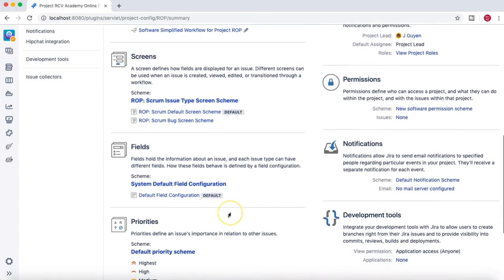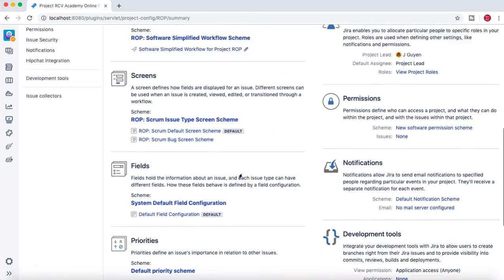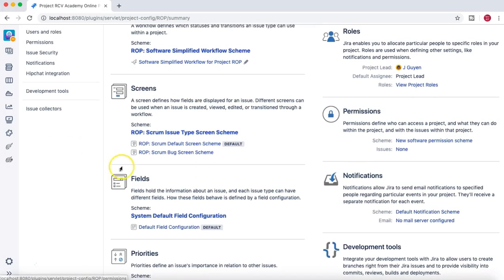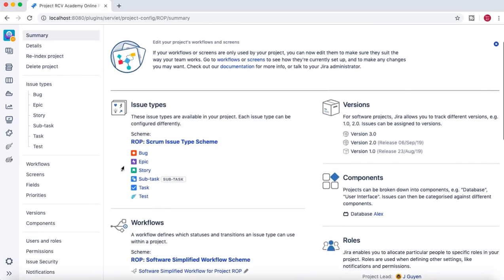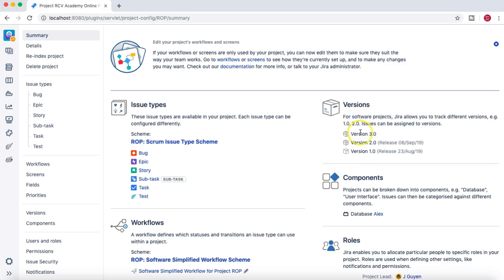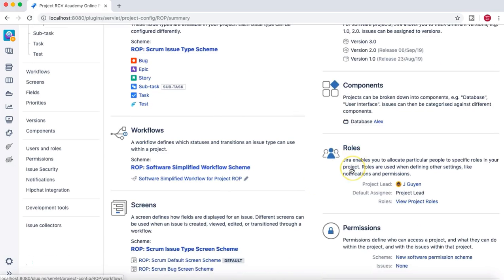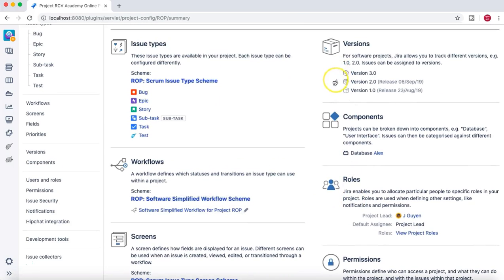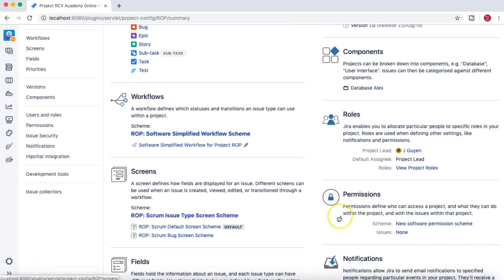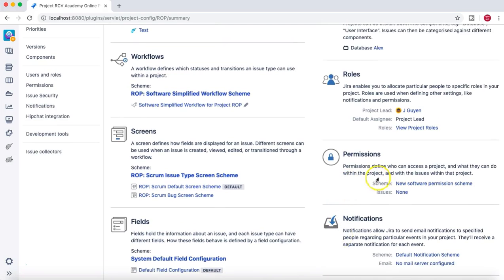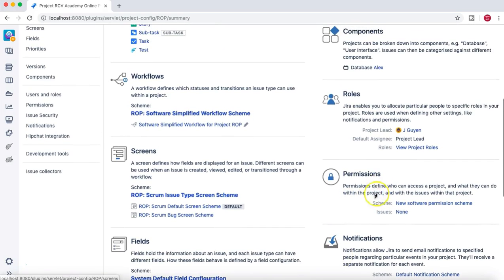The permission scheme is what we've mostly discussed. But there are many other schemes as well — for example, the issue type scheme, which contains information about all the issue types in this project, and the workflow scheme. You'll notice these schemes for issue type, workflow, and screen are unique to this project.